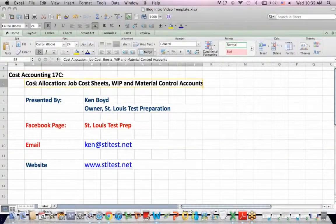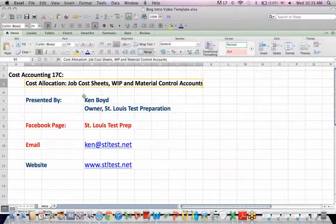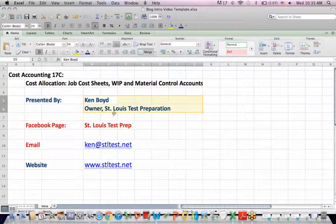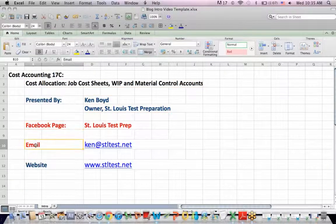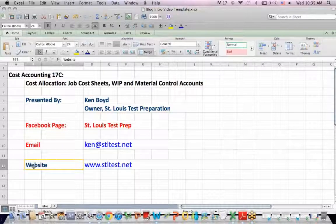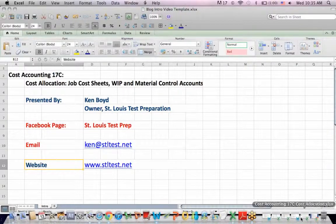Cost Accounting 17C: Cost Allocation Involving Job Sheets, Work in Process, and Material Accounts. This is Ken Boyd, the owner of St. Louis Test Preparation. Here's our Facebook page, our email address, and also the website stltest.net.